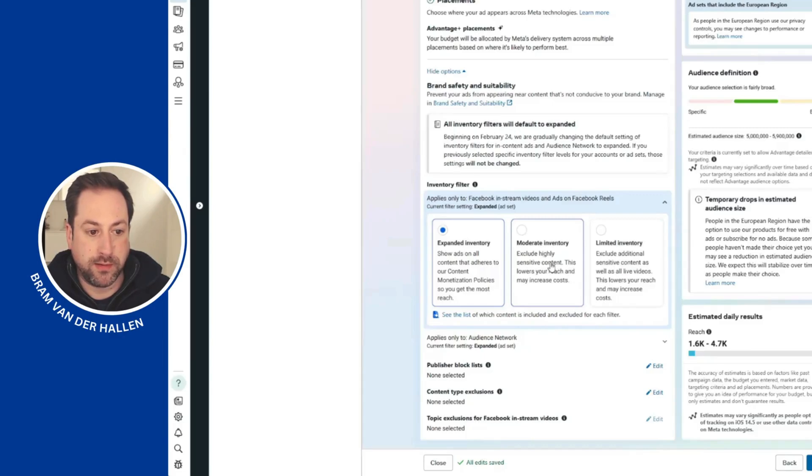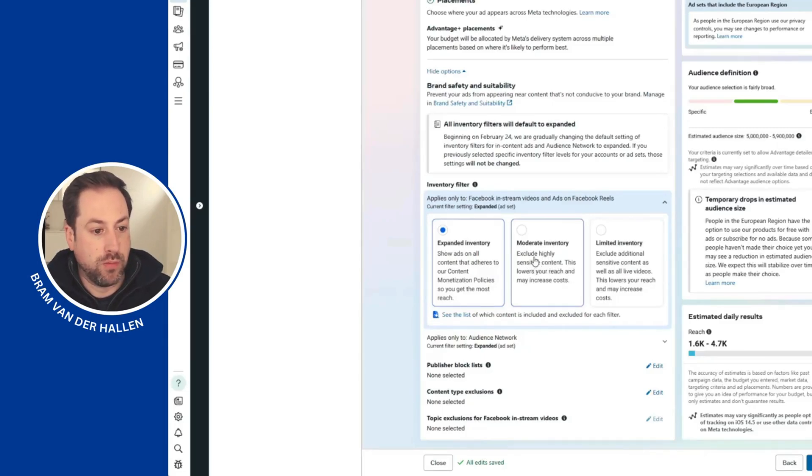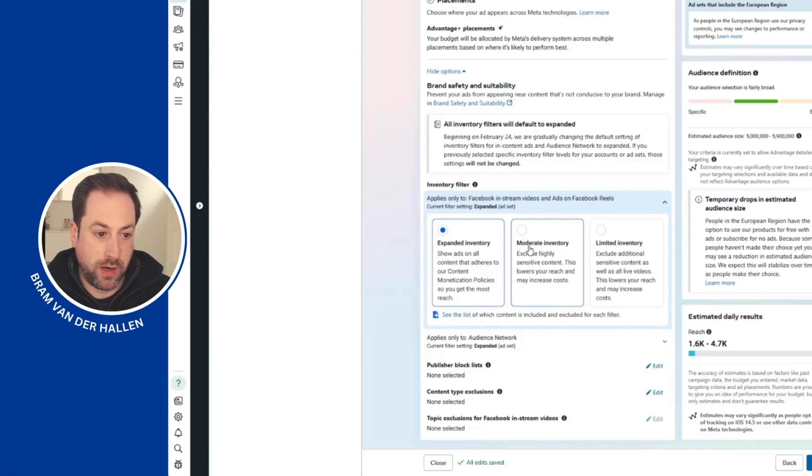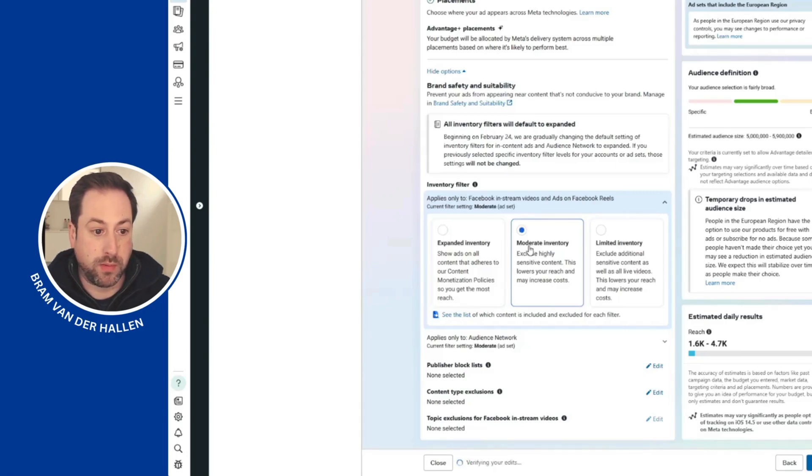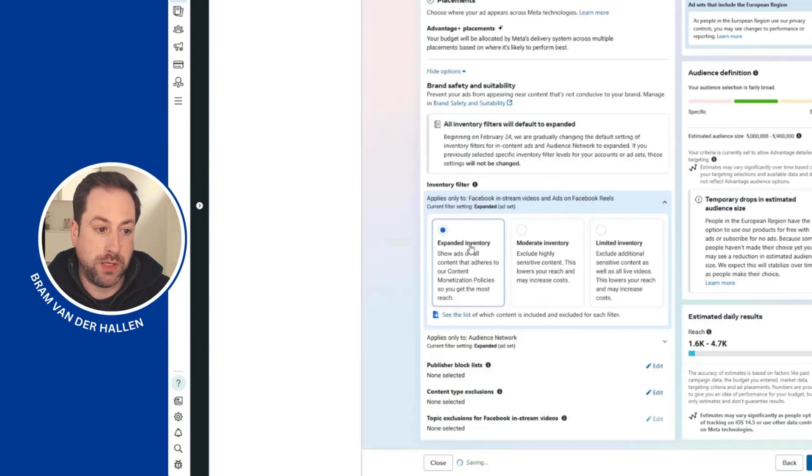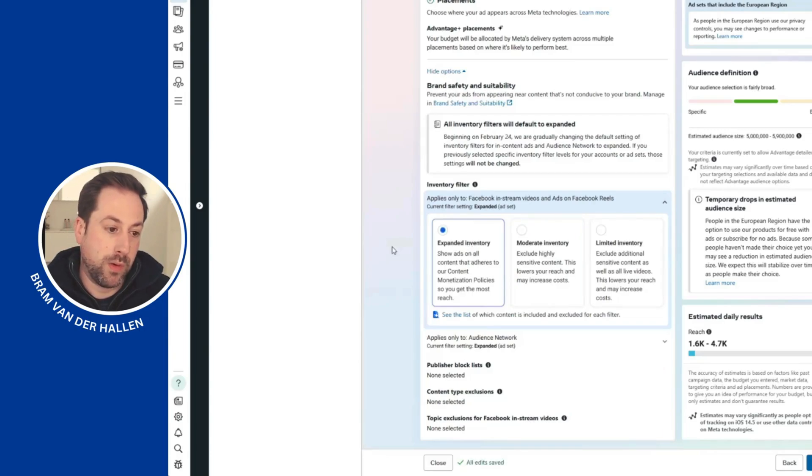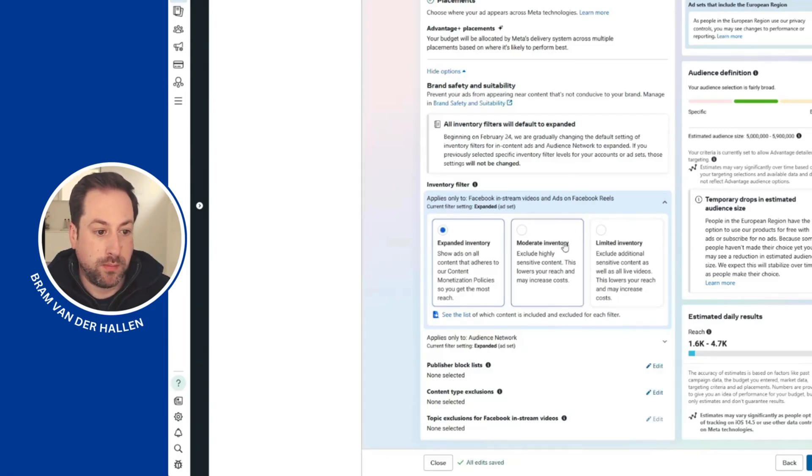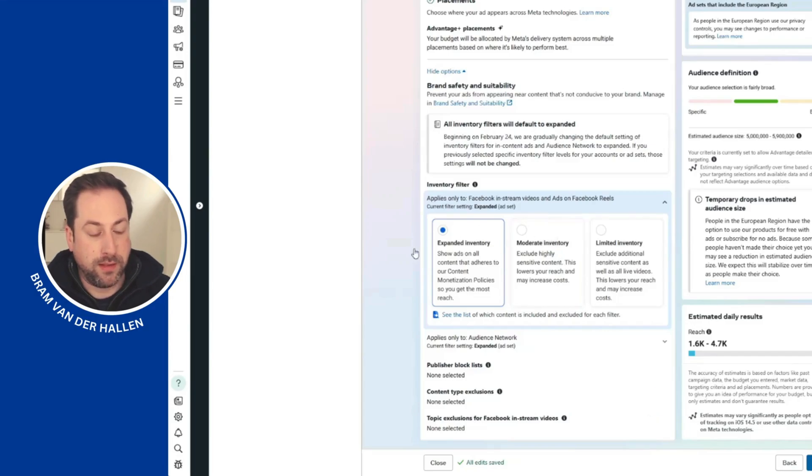Most advertisers were using moderate inventory because it was the previous default. Right now it will be changed to expanded inventory, so whenever you create a new ad set, be sure to check it and